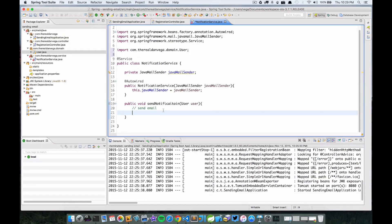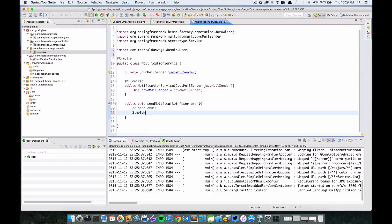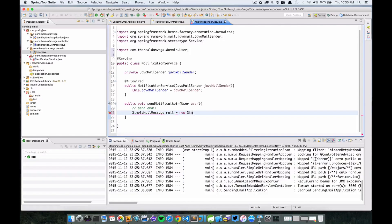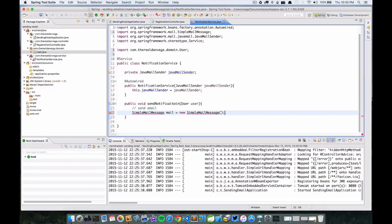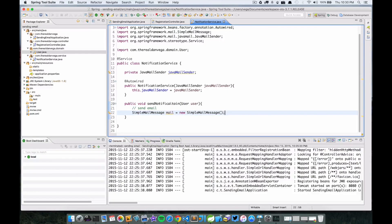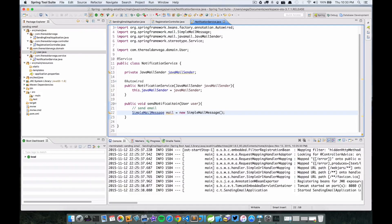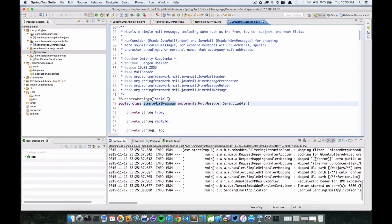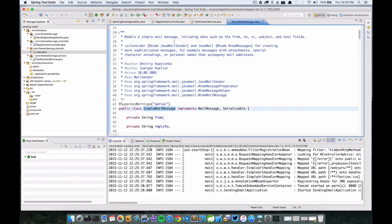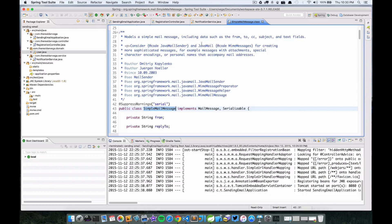Now what we want to do is actually create a SimpleMailMessage. Remember I told you about that particular class at the beginning of this lecture. This is a simple mail class for just constructing simple emails. It models a simple mail message including data from, to, cc, subject, and text fields.